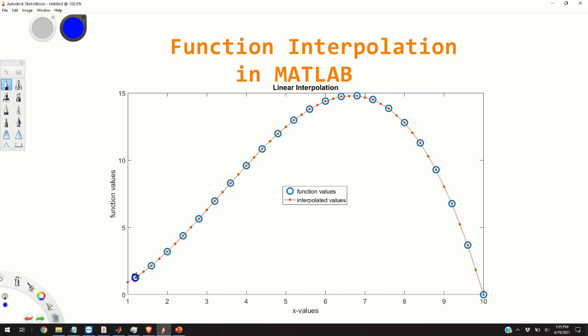Let us assume that we know the function values at the points that are denoted by the blue circles. Now our goal is to compute or to approximate the function values at these points, at the points in between the blue circles.